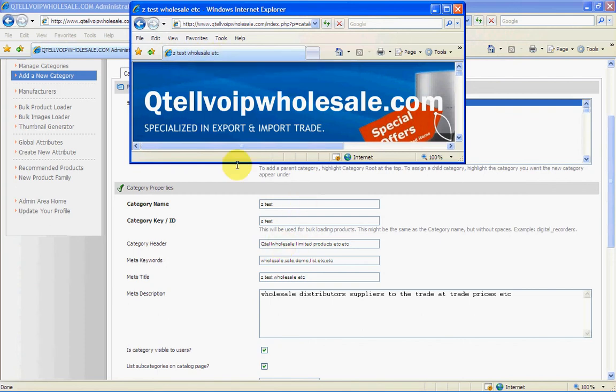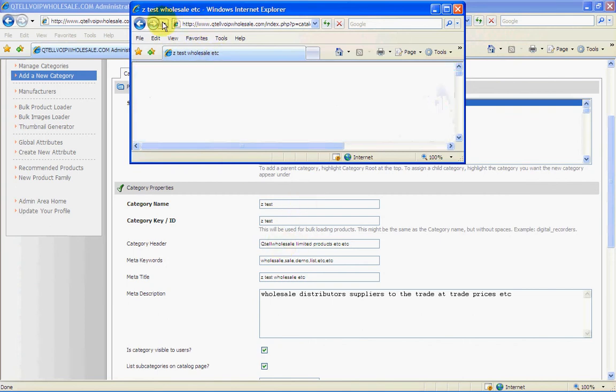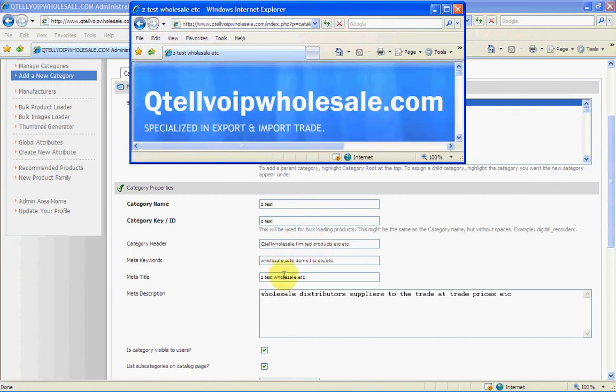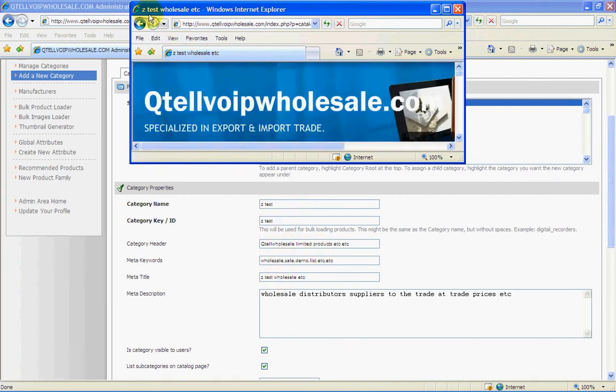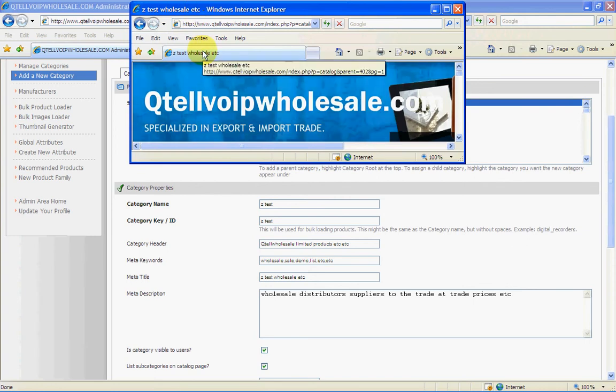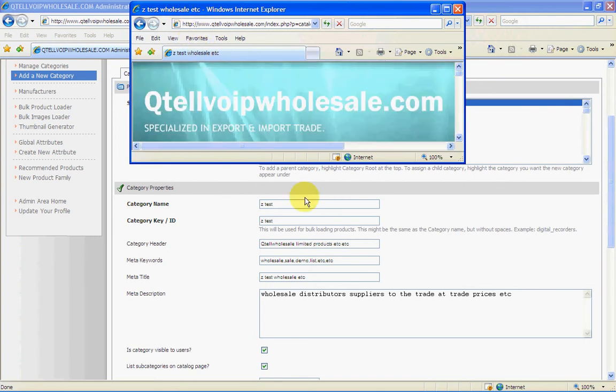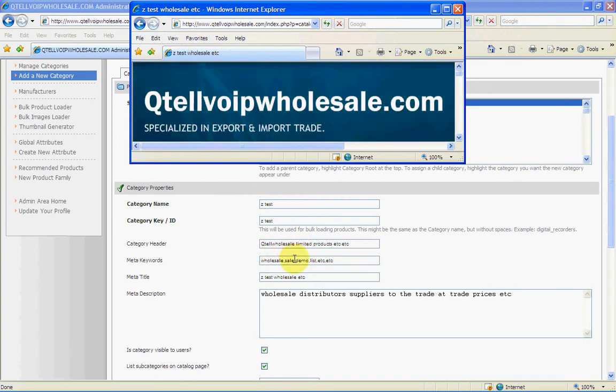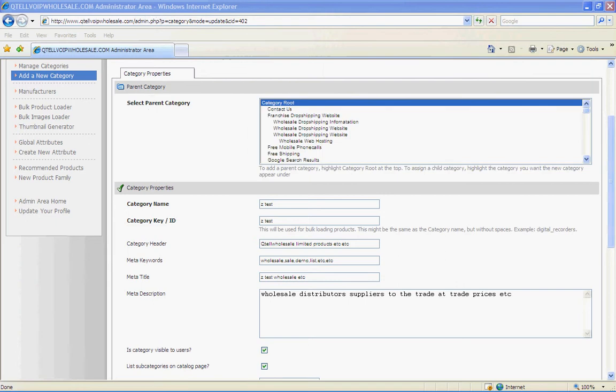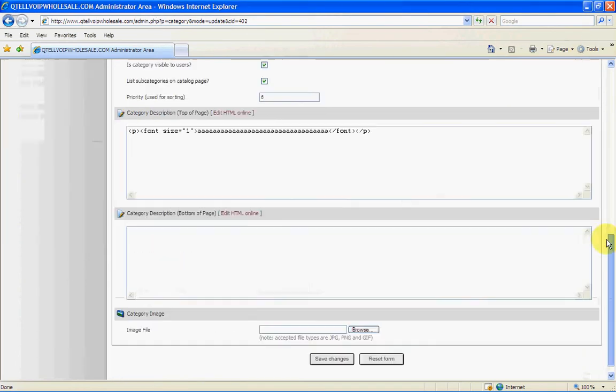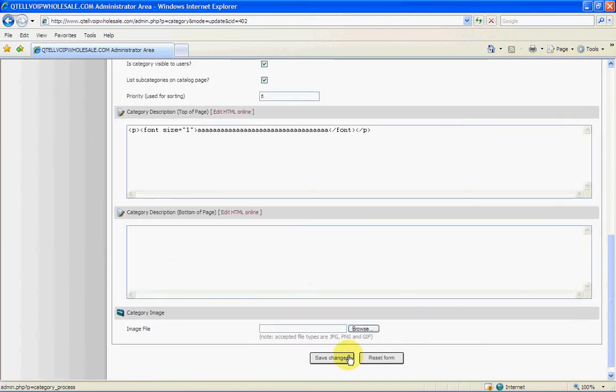And basically these are the same with the products. These were used exactly identical. So now you have your category set up and you want to either manage your category. You can see it here, manage the categories and you just click on that.